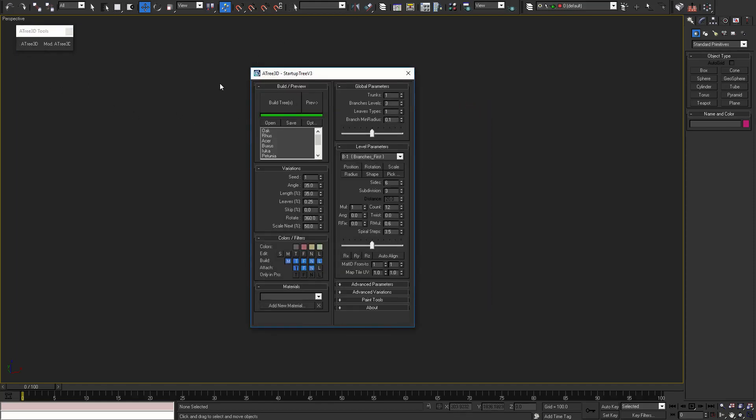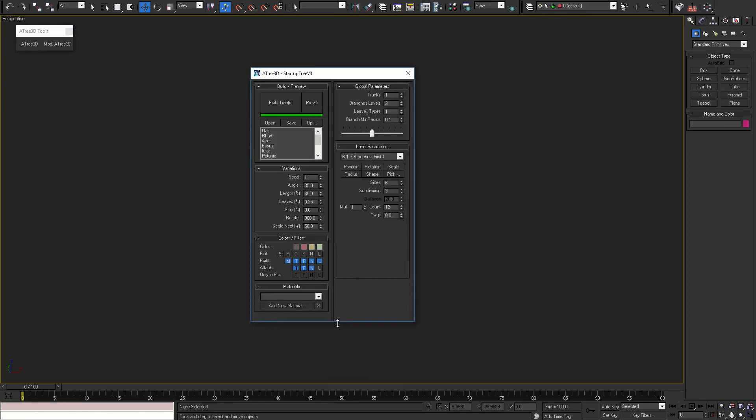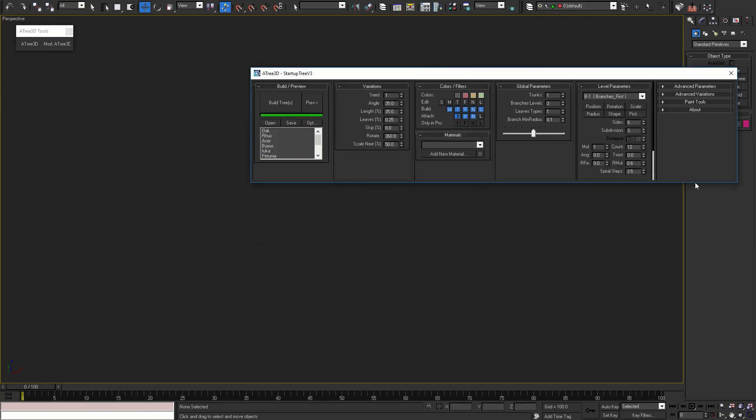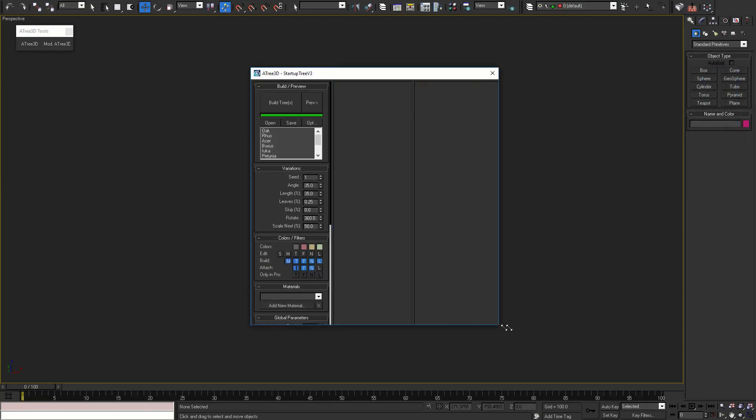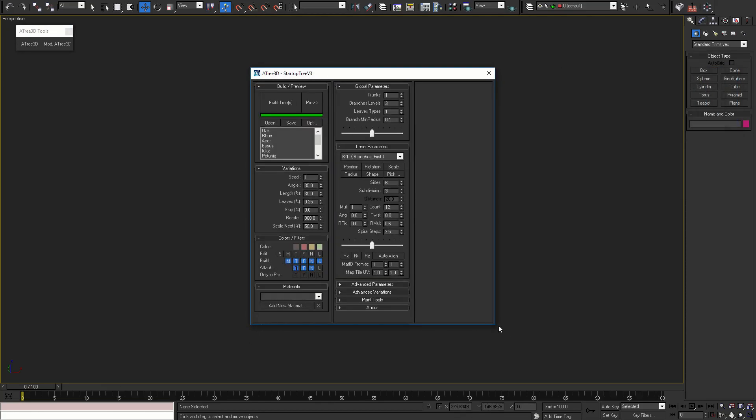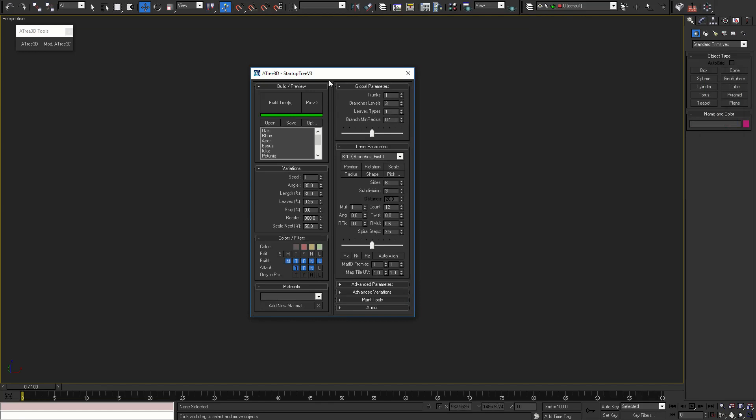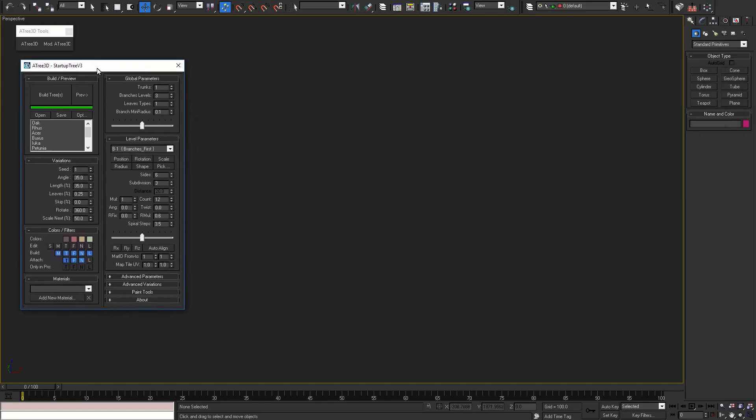Press Atree 3D button to show Atree 3D dialog window. We can resize it for multi or single column layout. Set the size and position that best fit your workflow.